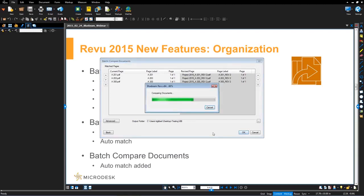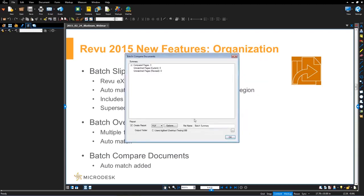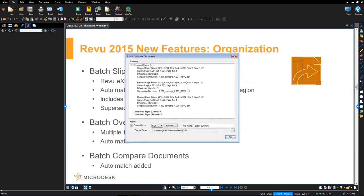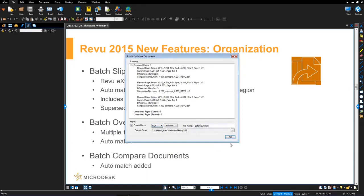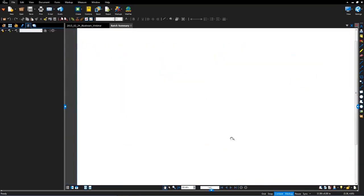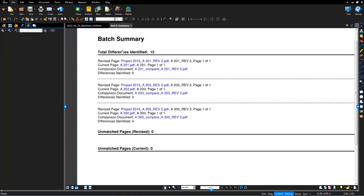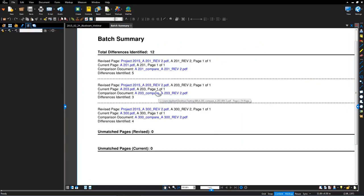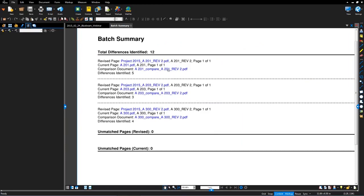So I'll hit okay. It does the batch comparisons, gives you the report. Again, you have the option to output the report PDF or CSV. Name the summary file if you'd like and pick your output folder. Generate that batch summary report again. And then voila, here are all of our batch comparisons. And just for clarity, I'll click on this one and you'll see what it's doing.